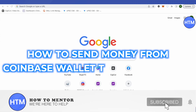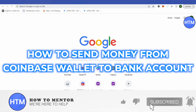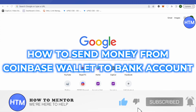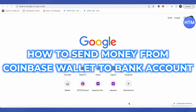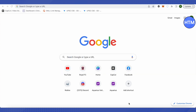Hello everyone, welcome to our channel. Today we will see how we can send money from our Coinbase wallet to a bank account. For that, you need to open up your Coinbase wallet — you can also open it up on the web version or on your laptop.